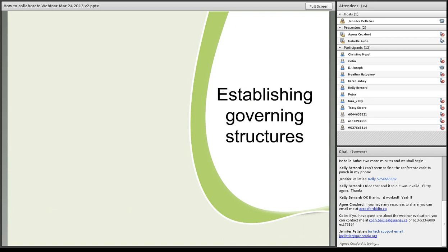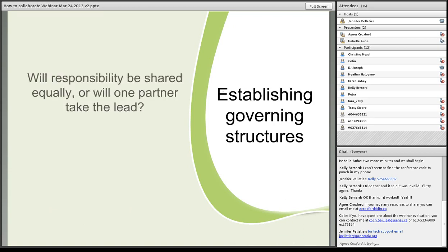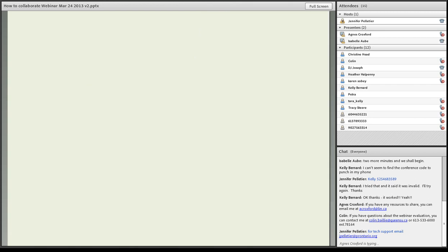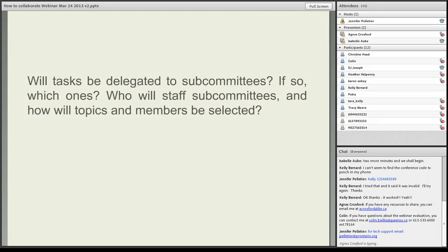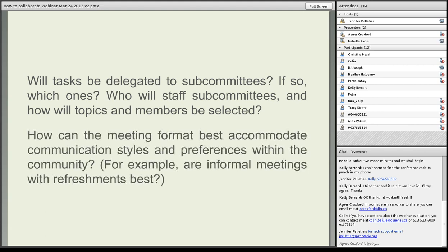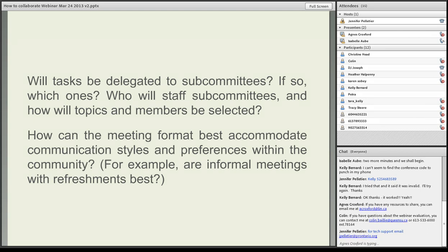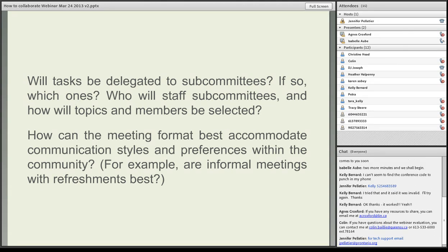Will the position of chairperson rotate or remain stable? Who will distribute briefing materials to participants? Who will record and distribute meeting minutes? Establishing a governing structure. Will responsibility be shared equally, or will one partner take the lead? How will decisions be made among partners? Will the task be delegated to subcommittees? If so, which ones? Who will staff subcommittees? And how will topics and members be selected? How can the meeting format best accommodate communication styles and preferences within the community? For example, are informal meetings with refreshments best? I would suggest when you're about to build a collaborating group, have these questions ready. You were sent a handout. Have these questions ready and have your own answers down as well. Maybe when you're recruiting people, you might want to give a little bit of an outline of what works best for you, and then get their feedback.